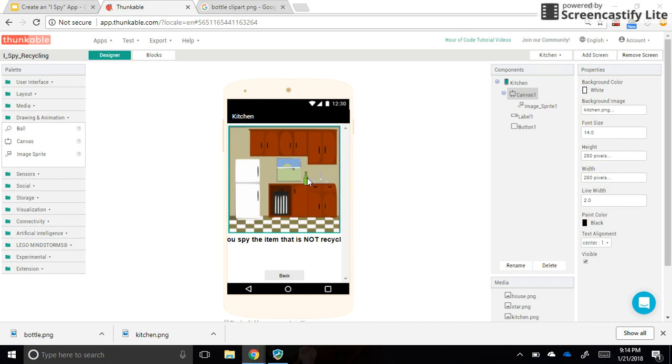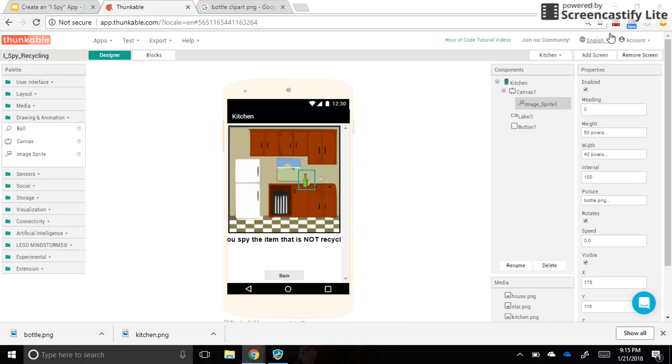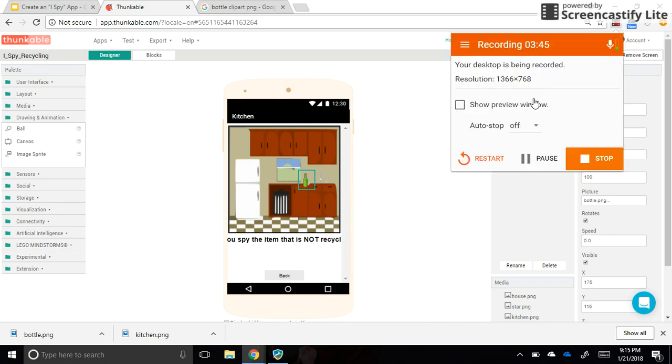And also make sure they are in a location that you've typed in, not just accepted as the location that Thunkable gave you. I'll pause the video, and you can get the rest of your sprites in there.